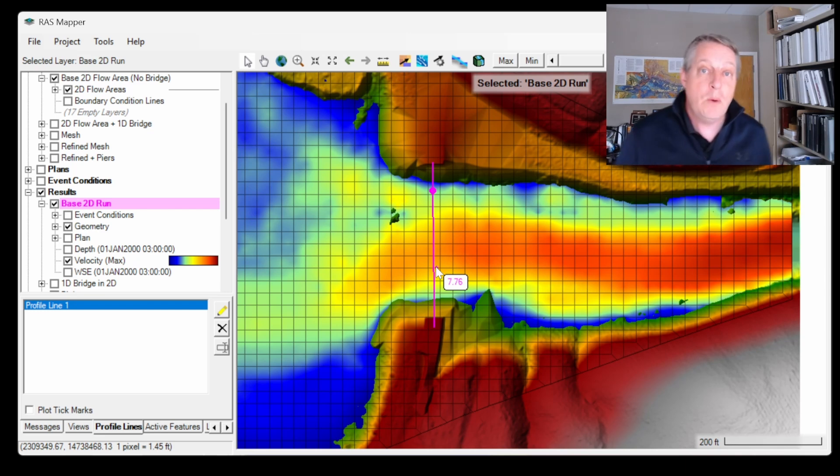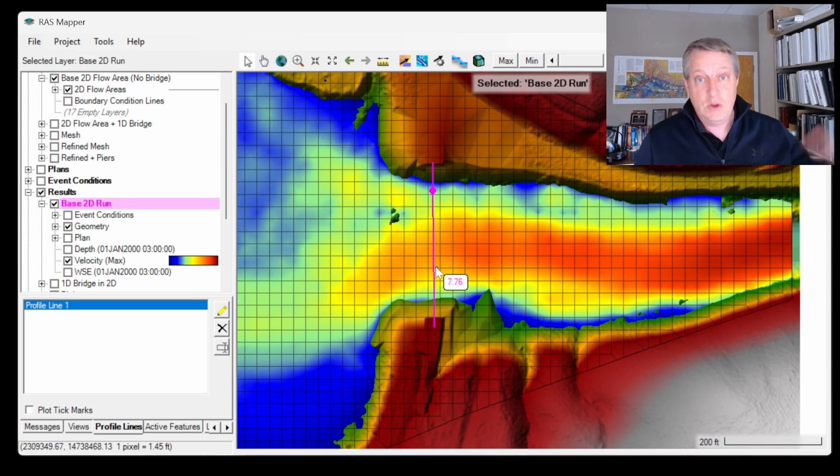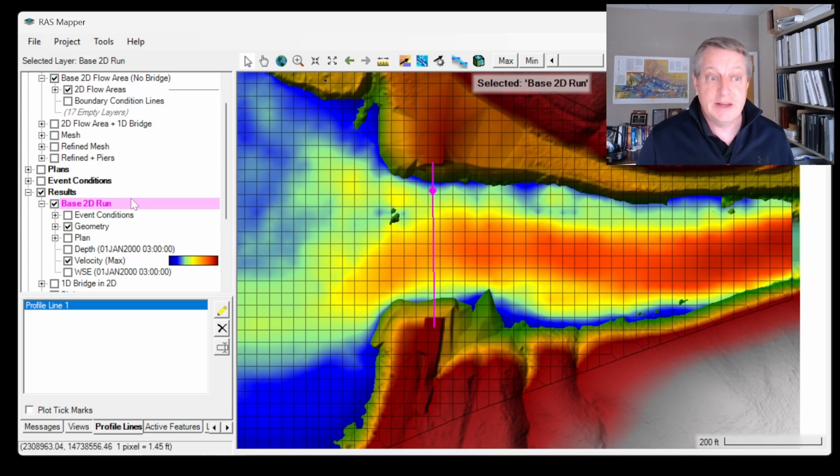The profile line is something that's global—you can use it in your whole project. The reference line is geometry specific and is computed on runtime.